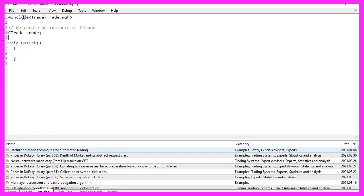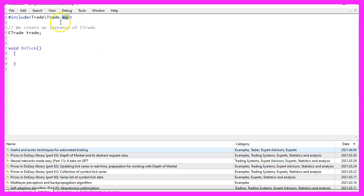We start with an include statement to include the file trade dot MQH. This one comes with some simplified trading functions and we create an instance of the class C trade and call it trade.